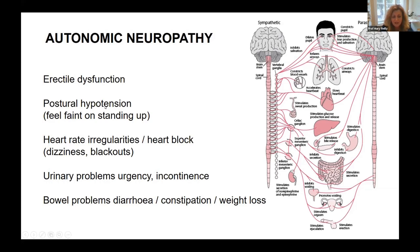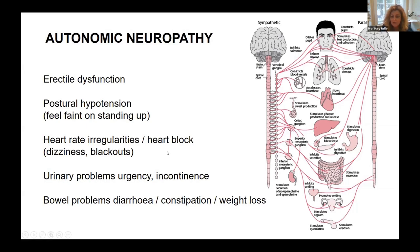A common symptom from autonomic involvement is postural hypotension — as you stand up, especially quickly, you feel faint, dizzy, or can have a blackout. In terms of heart rate, you can get irregularities leading to dizziness, and heart block leading to blackouts, eventually needing a pacemaker or defibrillator.